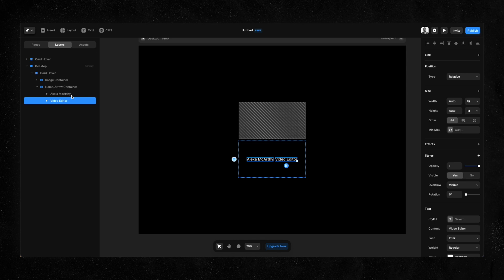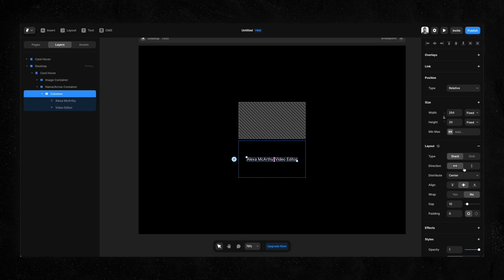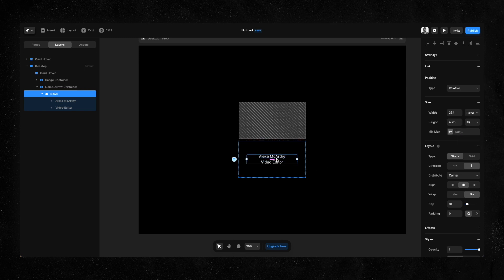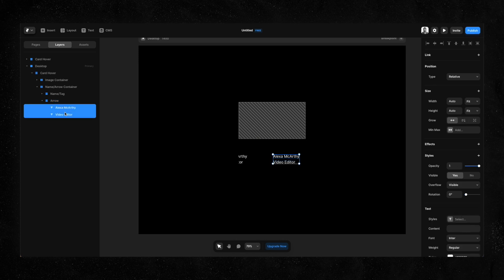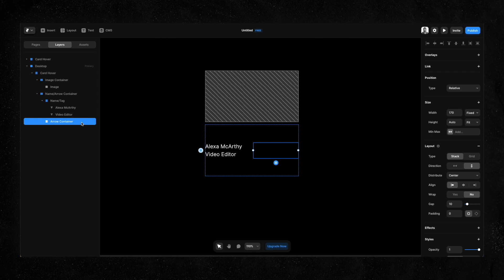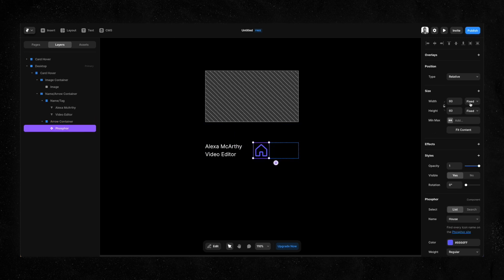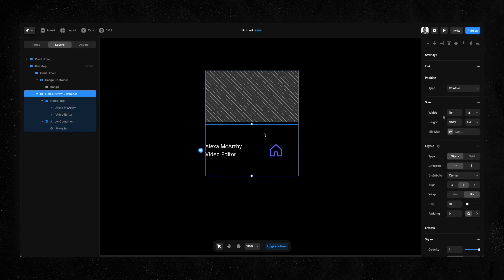We need this inside a stack because we want a vertical position, so I'll hit Command Alt Enter to wrap it in a stack and then set the direction to vertical. We fix the height and align it to the left. I'll duplicate it and call it 'arrow', then get rid of the text elements. The way I'm going to get the icon is using the Phosphorus icon pack, which is already available in Framer. I'll make it fill the height and width.